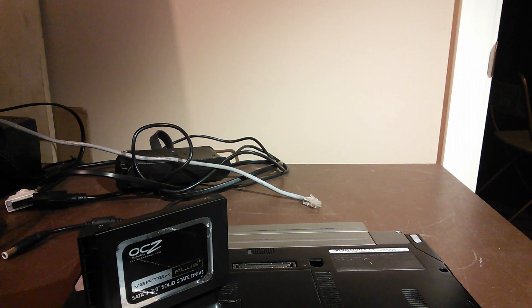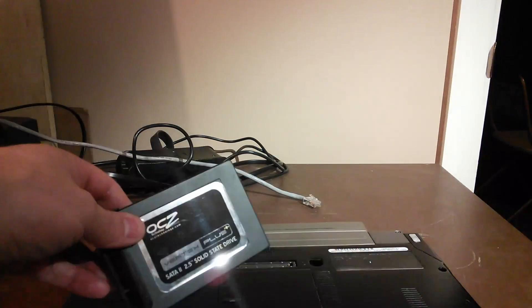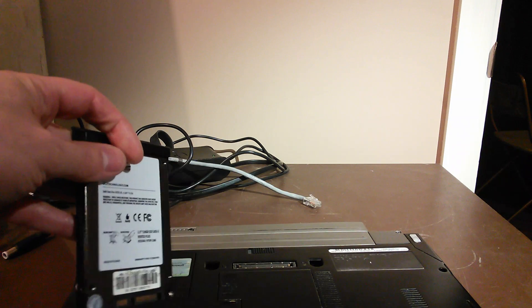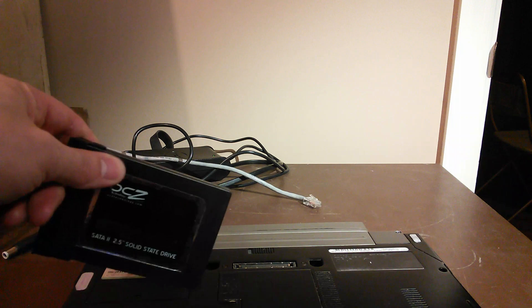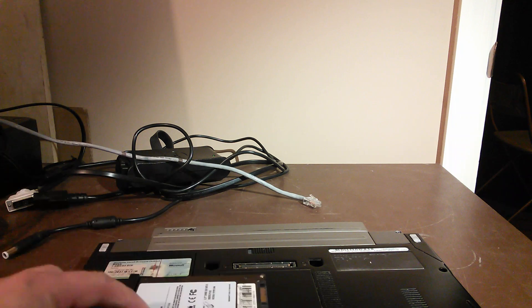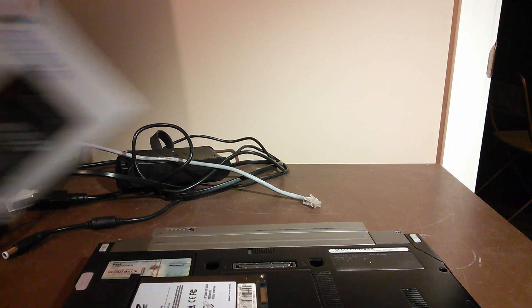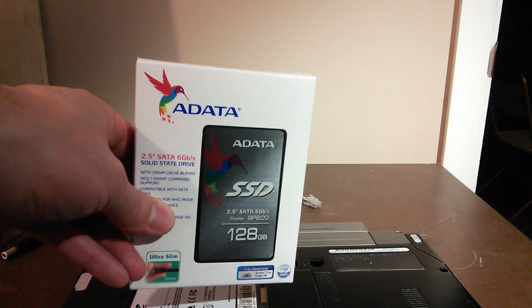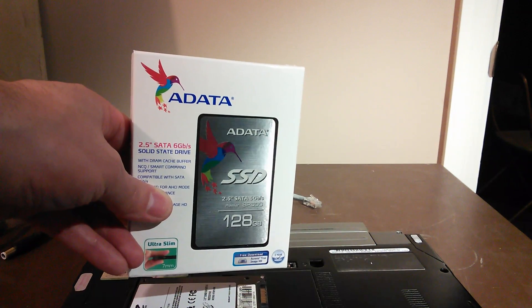Just a quick update here: this drive from eBay does not work at all. So what we're going to do is get a brand new one today. We're going to go with an ADATA SSD 128, and we'll try this again. We'll be right back.